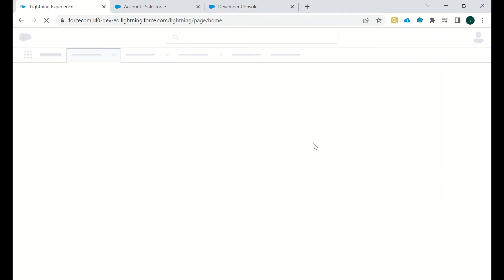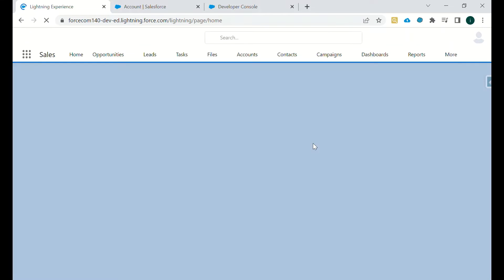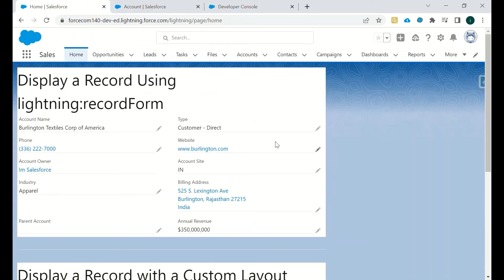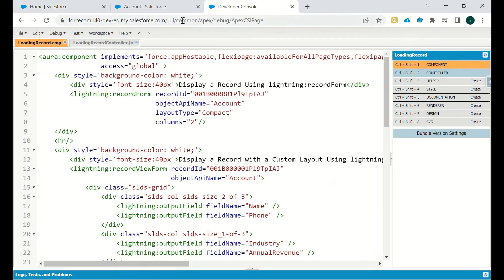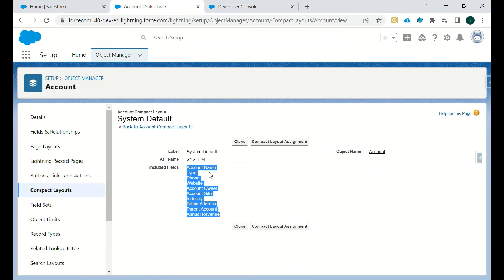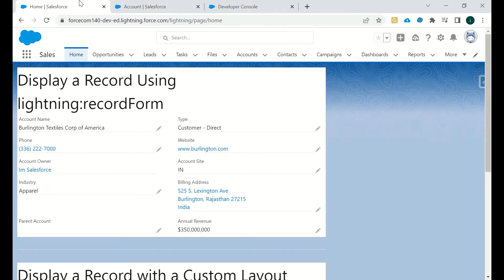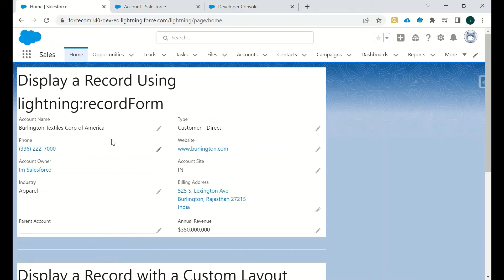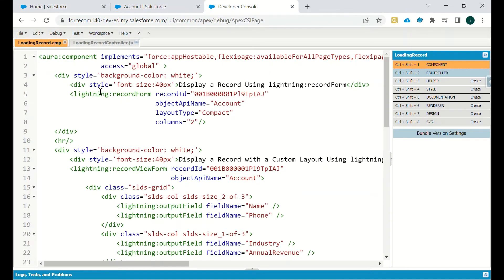It takes some time to reflect the changes. I've just refreshed it and only the fields which are in compact layout are now available. Once I change it to full, then all the fields on the page layout will be available. This is one of the things.